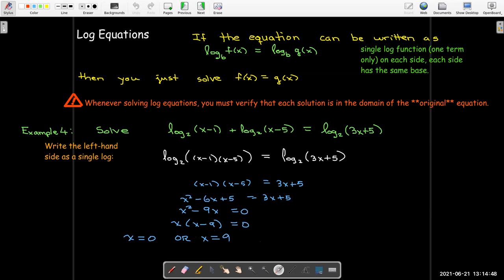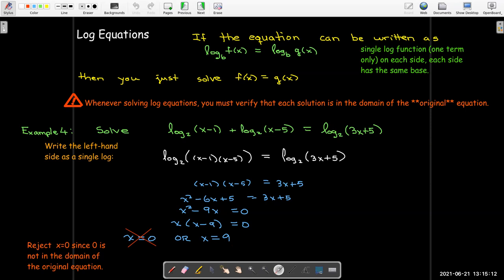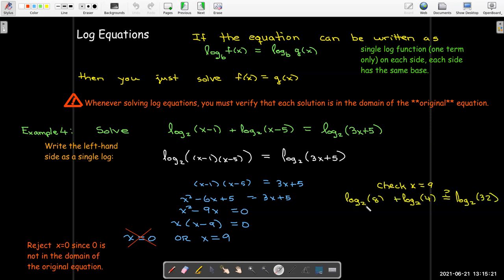Of my two solutions, x equals 0 — going back to the original equation — if I put x equals 0 into log base 2 of x minus 1, I would get the log of negative 1, which is not defined. So 0 is not in the domain of that equation and is rejected. But x equals 9 is certainly in the domain. Let's check: log base 2 of 8 plus log base 2 of 4 — that's 3 plus 2 — should equal log base 2 of 32. 2 to the power of 5 equals 32, so we get 3 plus 2 equals 5. Sure enough, x equals 9 is indeed a solution to the original equation.